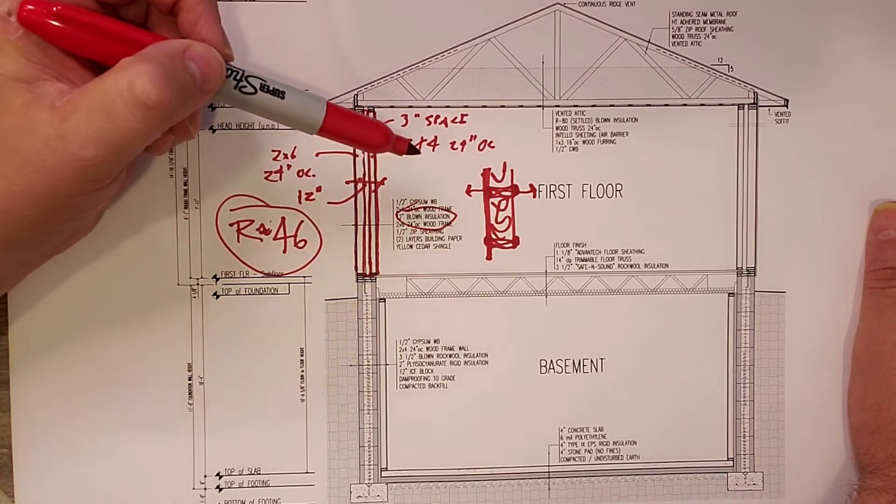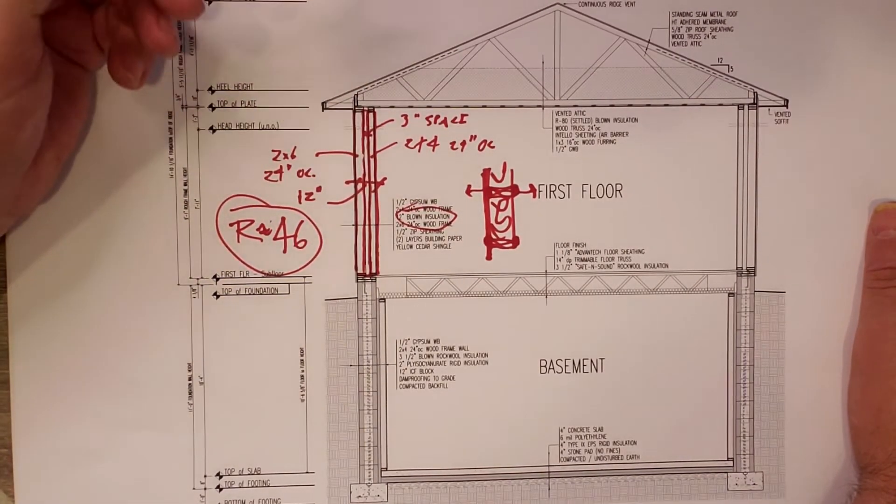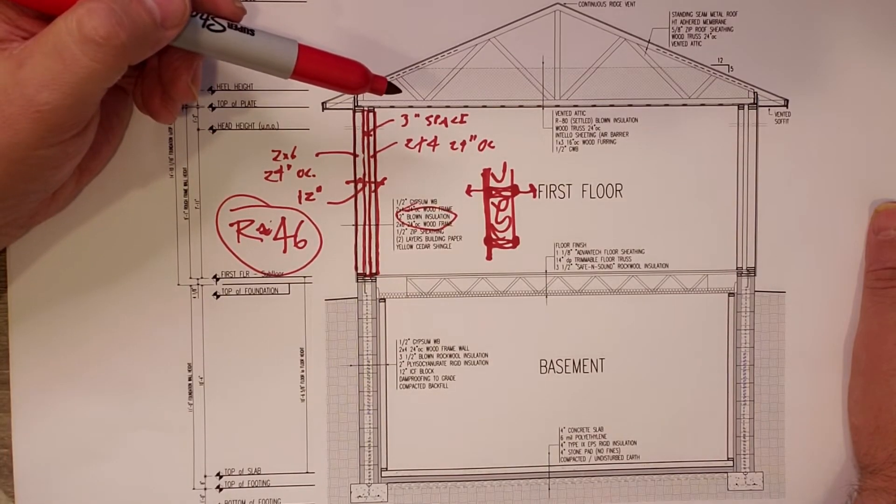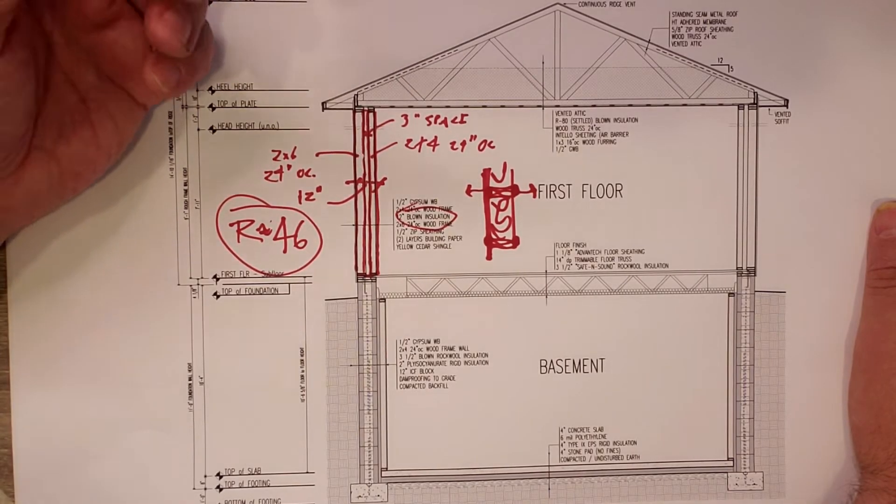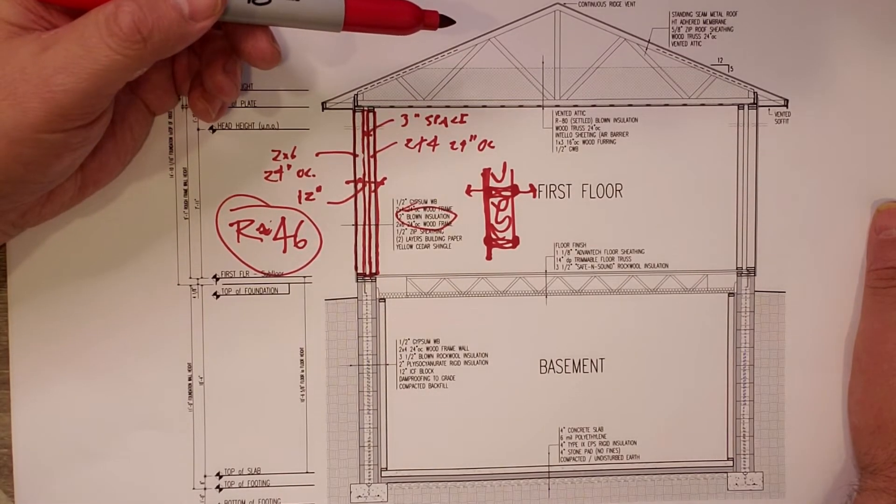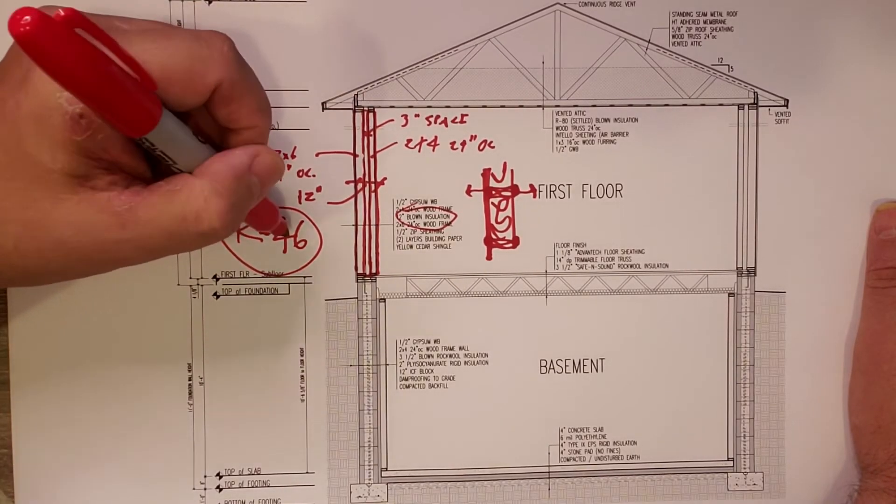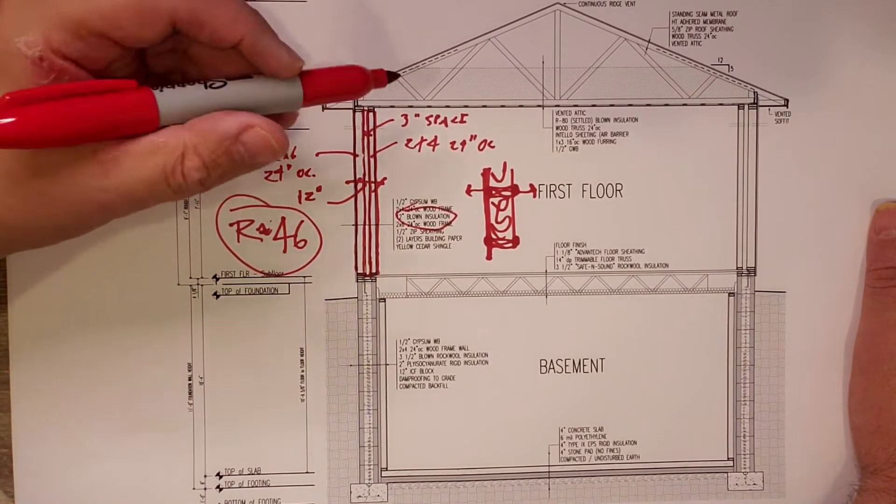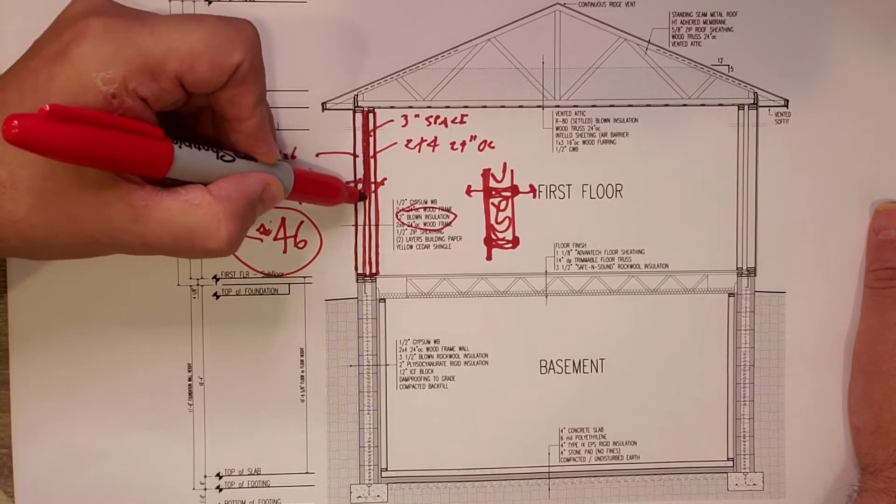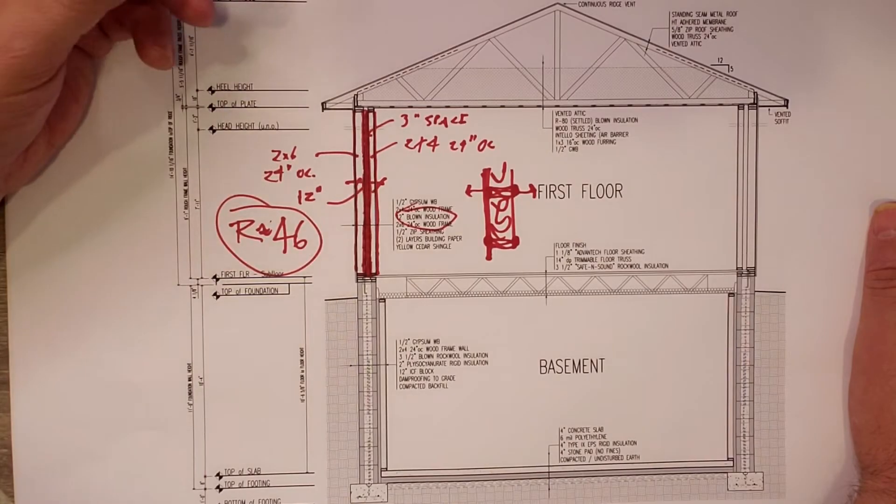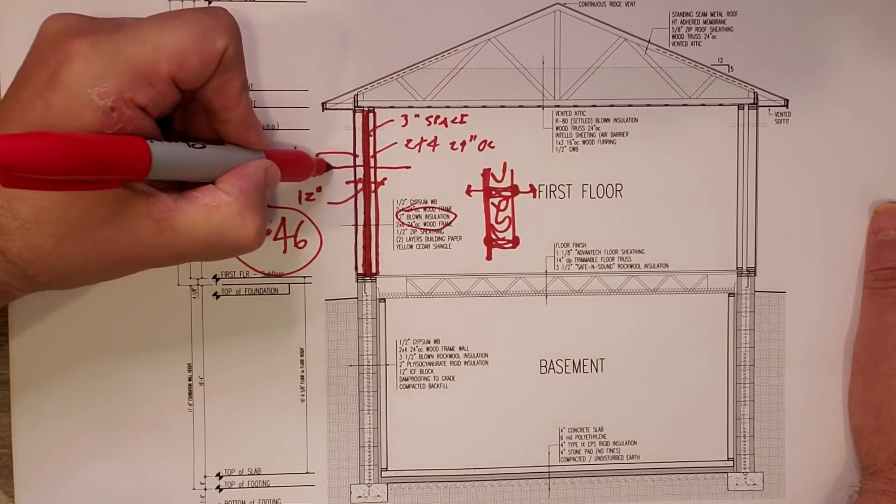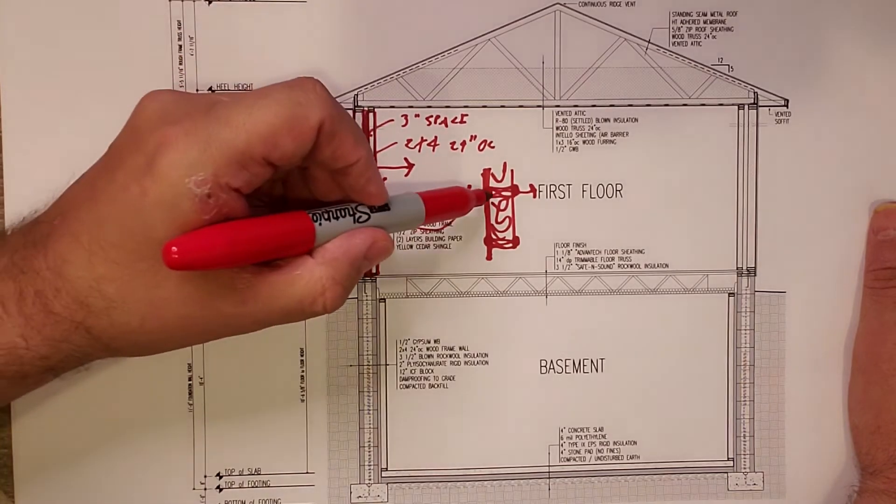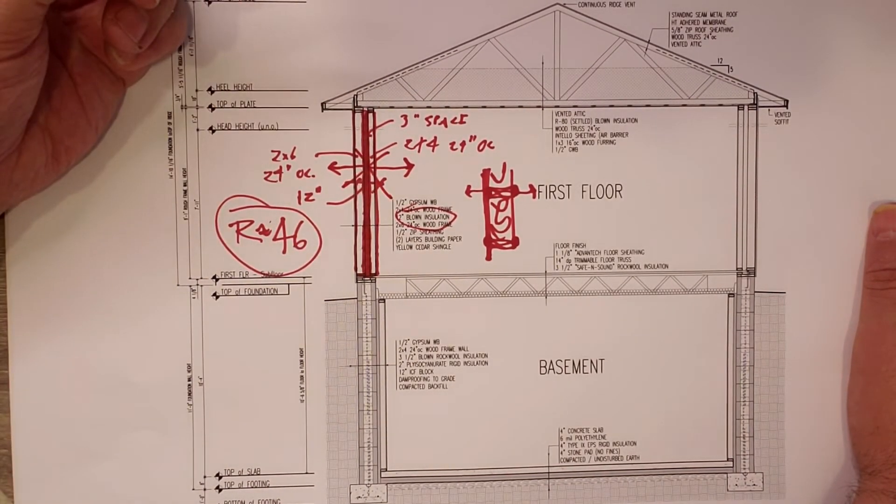We don't have that much thermal resistance in that stud. For anywhere from 15 to 20, 22% in a standard house, your wall is roughly R5 at best with a 2x6 wall. But here, not only do we have the R46, but we have that 3 inch airspace in between. So we don't get that thermal connectivity.